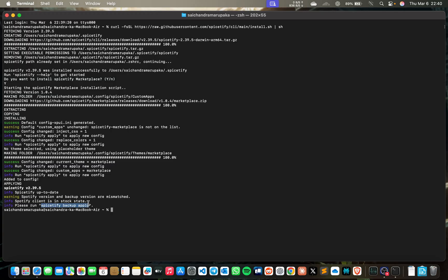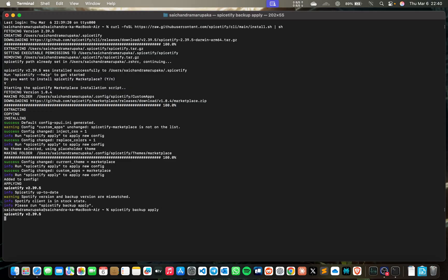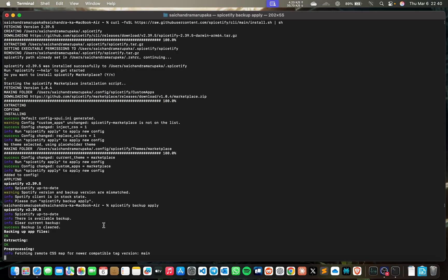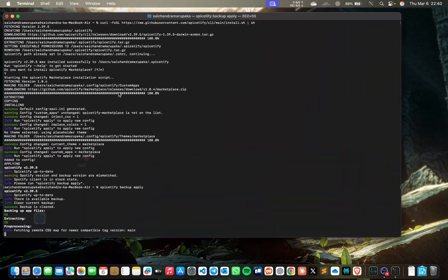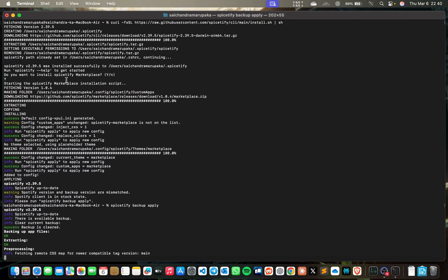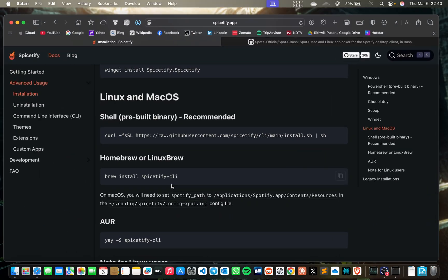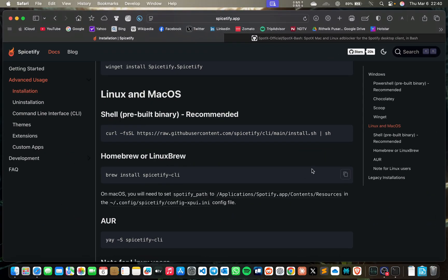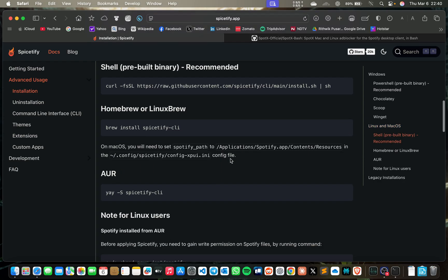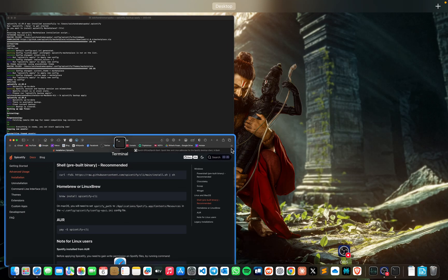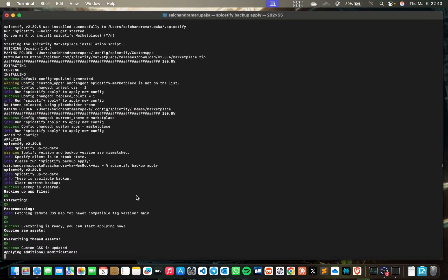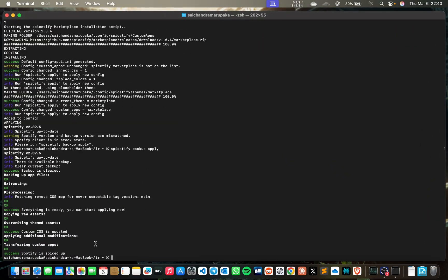Now I need to copy this: spicetify backup apply and enter. It's completely done. What I need to do is just brew install spicetify-cli. For this, you need to install Homebrew. I will provide another video on how to install Homebrew.